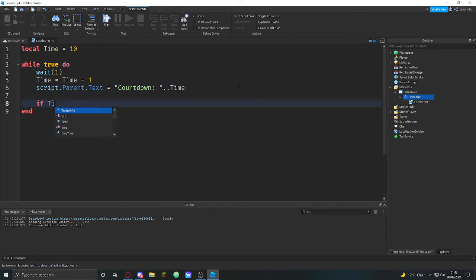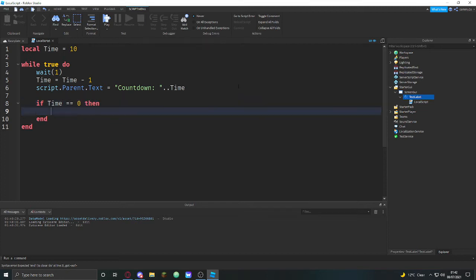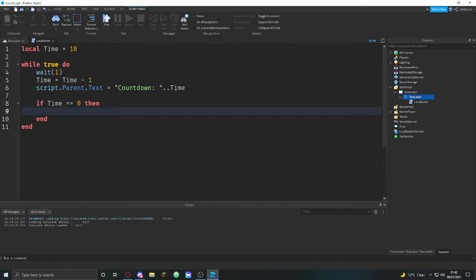equals time equals zero, then time equals zero. Then what we are going to do is, god damn why have I forgotten? Let's just delete the script.